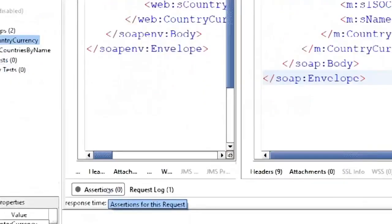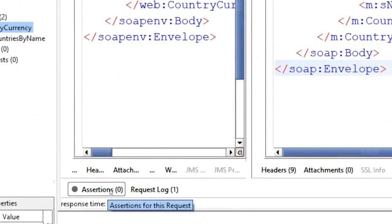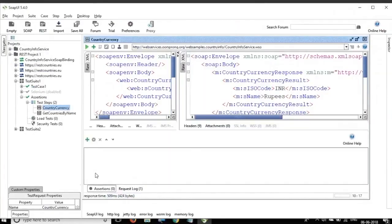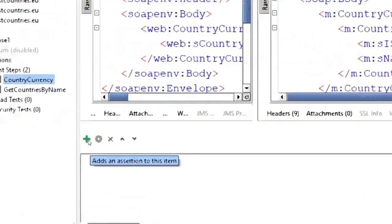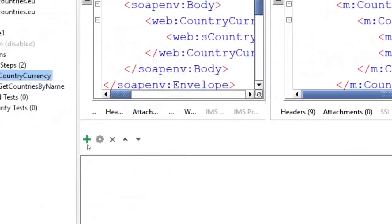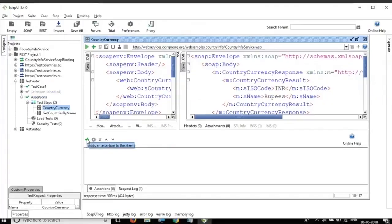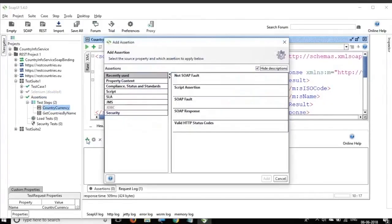So if you go down, you can see here we have assertions. We can click here and you can see it shows zero. That means we do not have any assertions and here is a plus button and we can add assertions by clicking on this button.